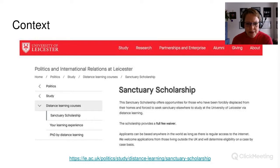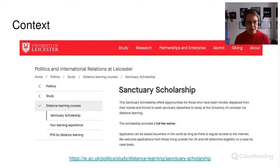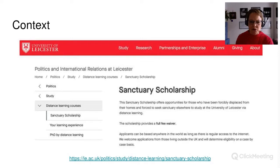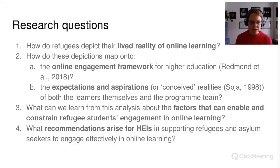That programme has been going since March 2019, and they currently have 24 scholars on it. To my knowledge, that's the first time that sanctuary scholarships have been made available for distance learning by a UK university. There are a few other universities around the world doing it: DCU in Ireland, Uni Natuno in Italy, and the University of Geneva is doing something similar.